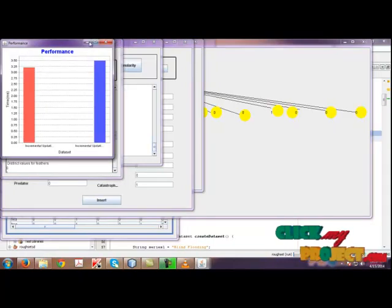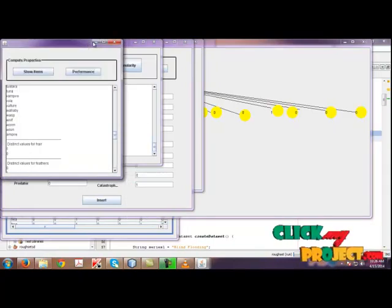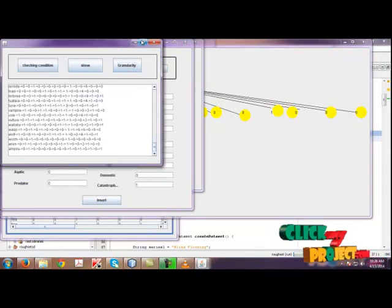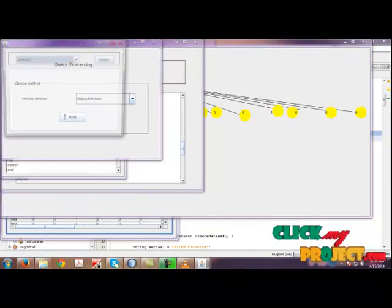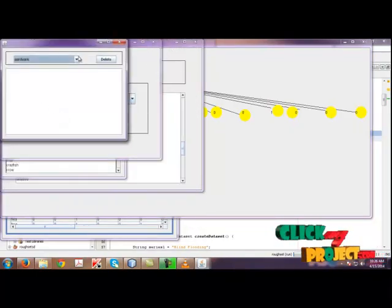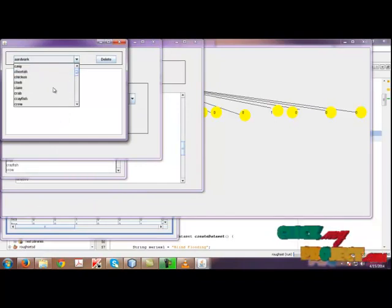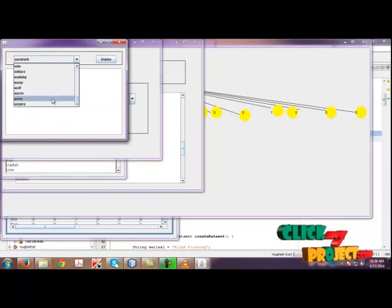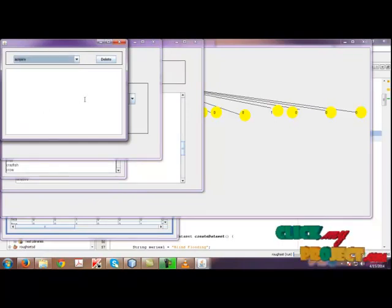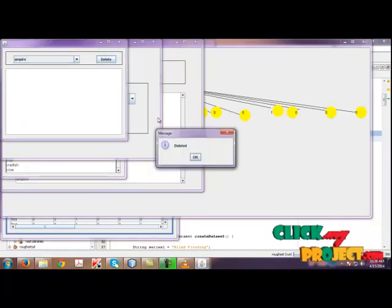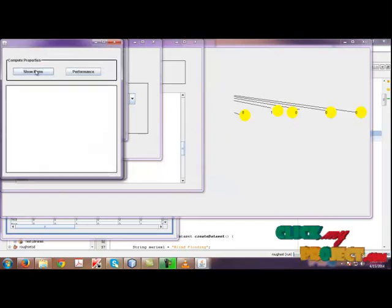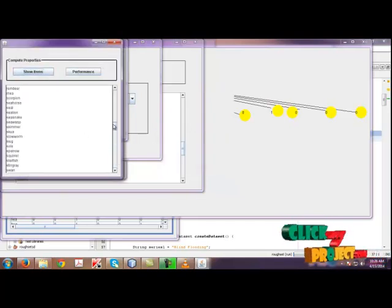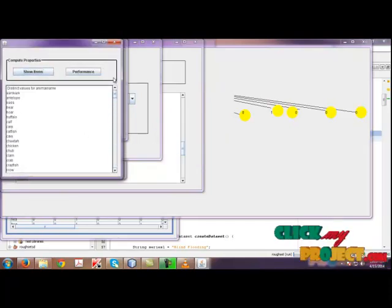Finally, the performance. For object deletion, we need to choose object deletion and then click next. We need to delete the element, so I will choose ampere and click delete. It will delete. Finally, the granularity tables are shown here.